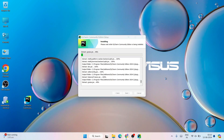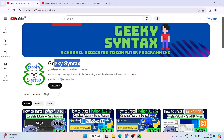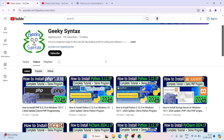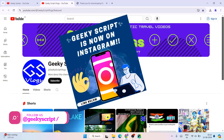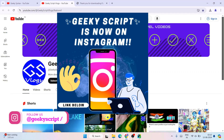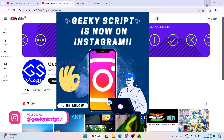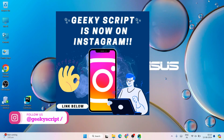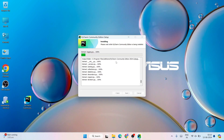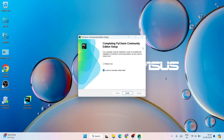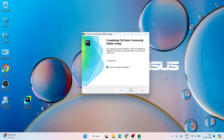While it gets installed, do subscribe to the Geeky Syntax channel — that will really motivate me to make more such videos. Also subscribe to the Geeky Syntax vlogging channel and follow us on Instagram where you can ask all your doubts. You can see it is properly installing — let's come back after a couple of minutes. And now you can clearly see that PyCharm Community Edition is successfully installed.